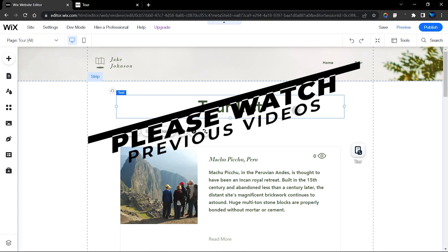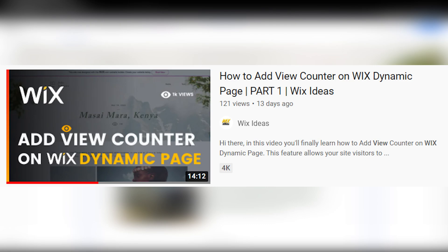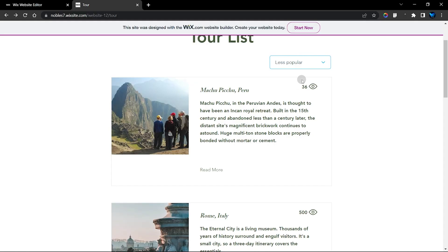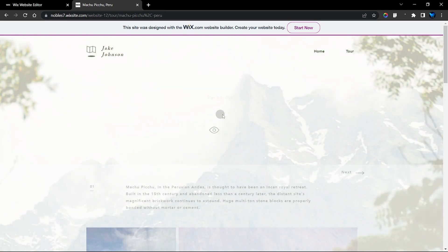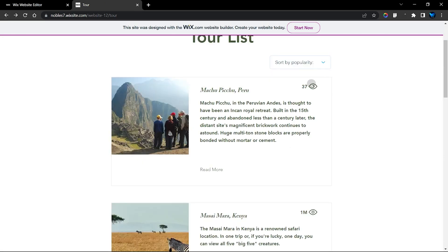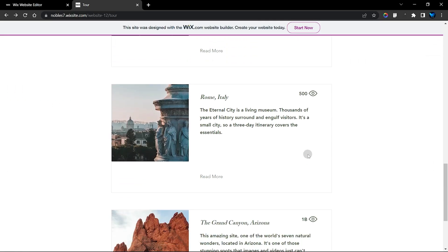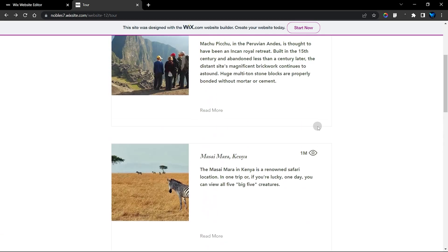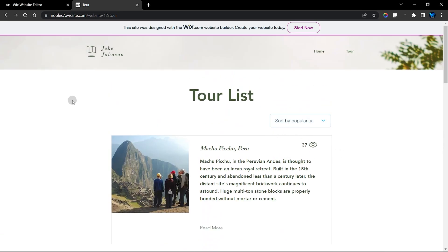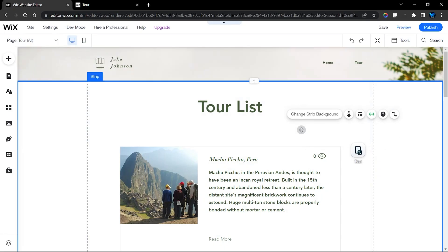Before we get started, I'd like to add a disclaimer: you need to watch my other video on how to add a view counter to your dynamic page. You can see we have 36 views, and when I open the dynamic content it updates to 37 views. I also have a tutorial showing how to display this view counter on your Wix repeater using a simple code instead of a dataset. Do check those out before moving on to the popularity sort.